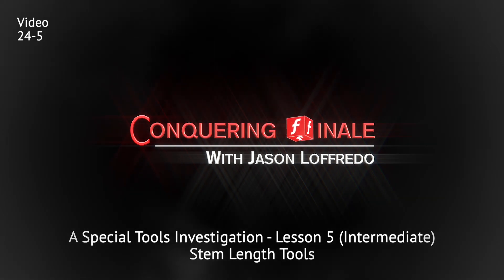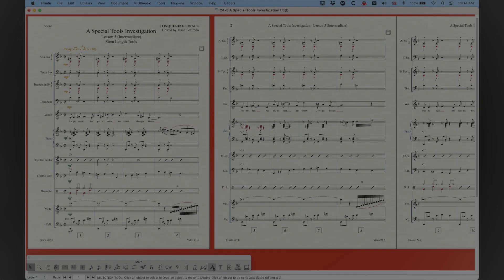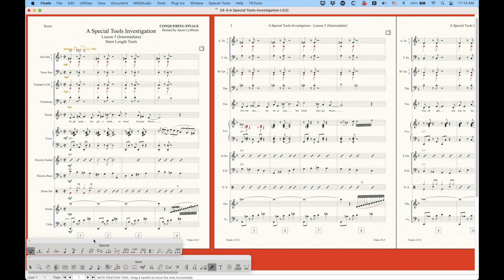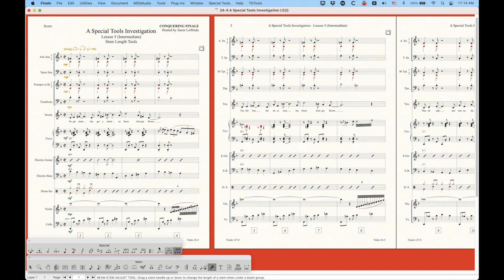We're going to start looking at some of the stem tools in the special tools palette here, and there's actually six of them. There is the stem length tool, there is the beam stem adjust tool,